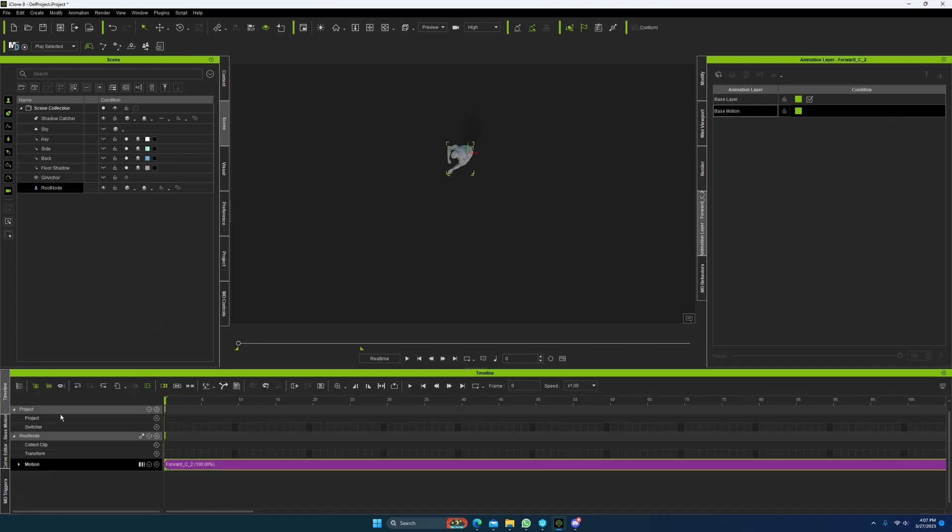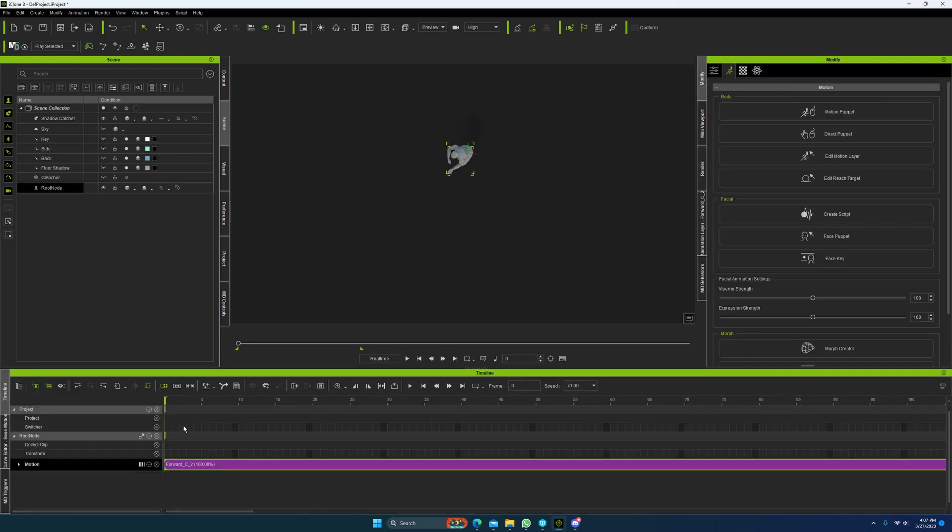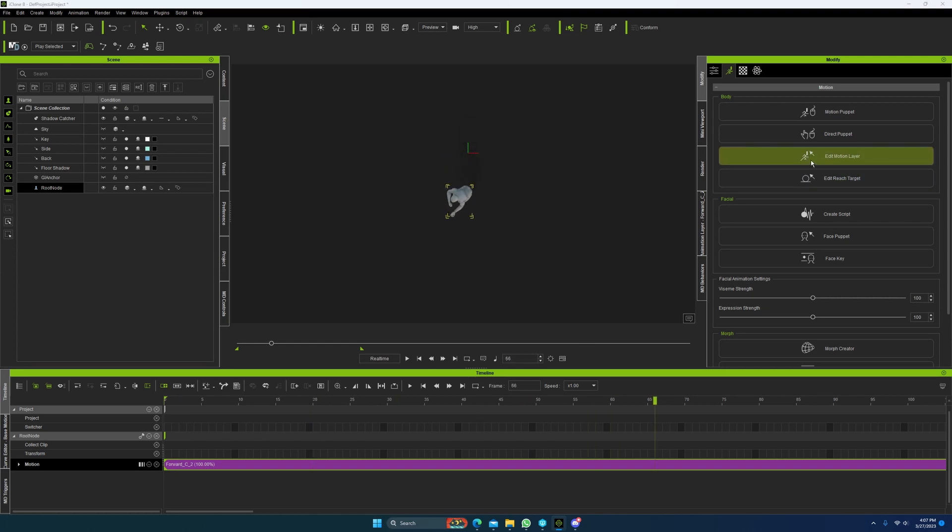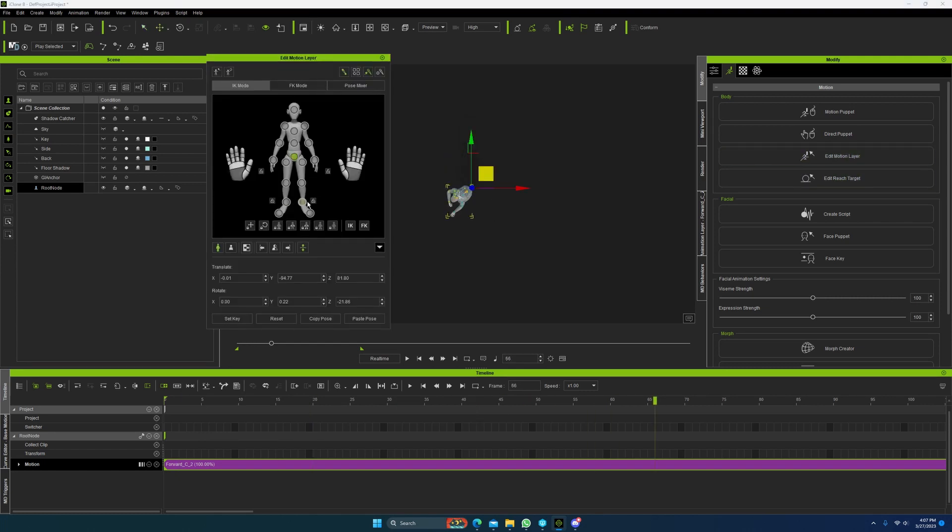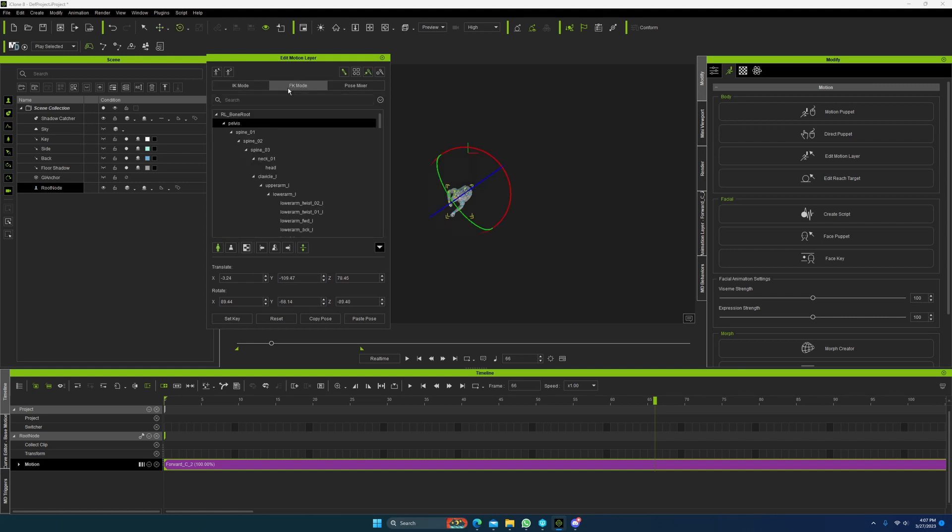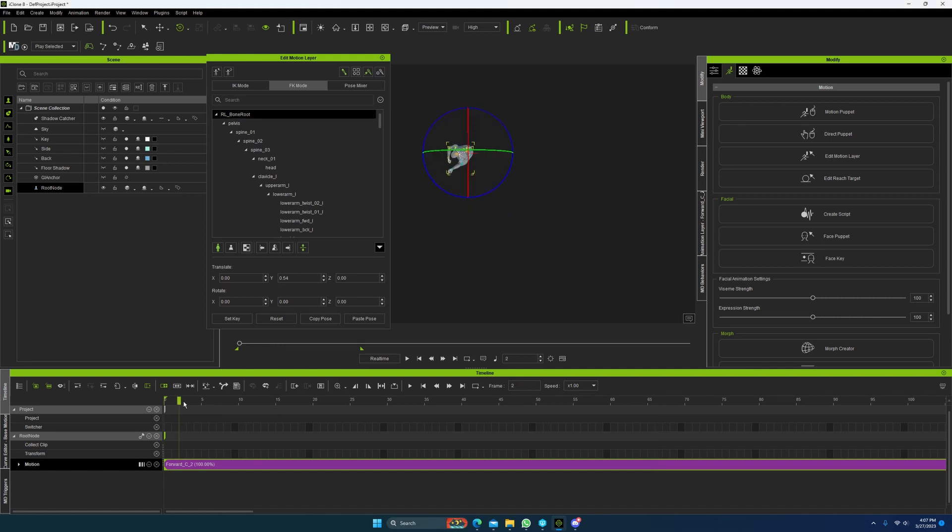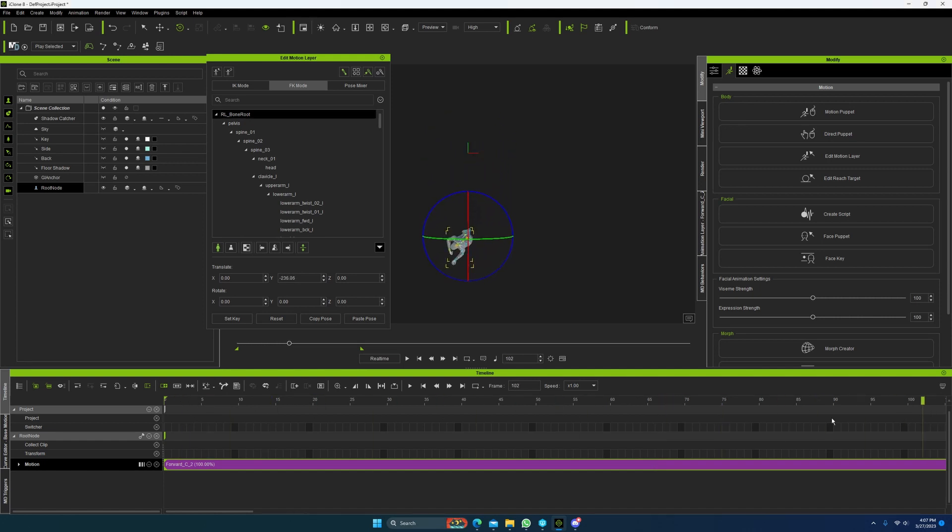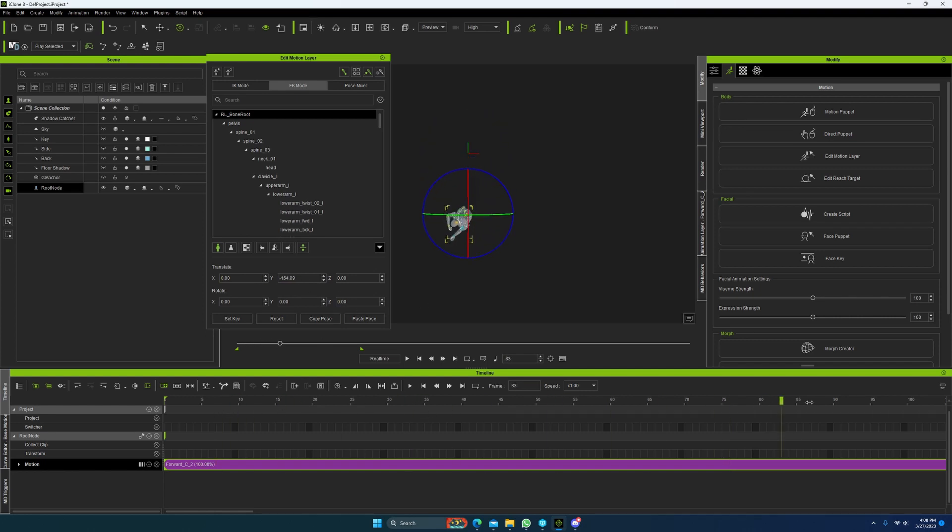So after you've done that, you can come back over here. We're just going to scrub through it, make sure that there's nothing funny with the feet. If the feet are doing something funny, come back here and check and make sure they're set to FK. Then go to FK mode, select the bone, the root bone, and make sure everything is correct.